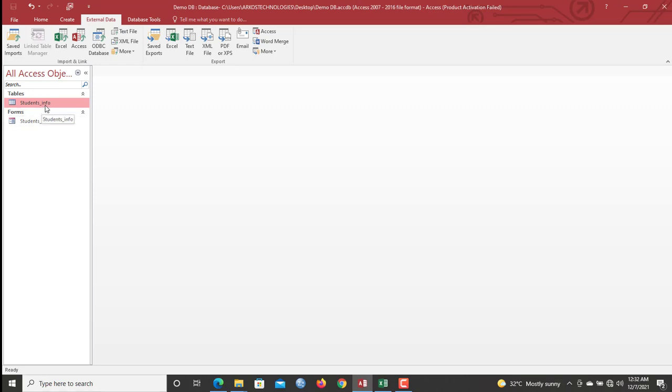So now, in Microsoft Access, we have four types of queries: the run query, the update query, delete query, and then also the append query. In today's video, we are going to talk about the append query.